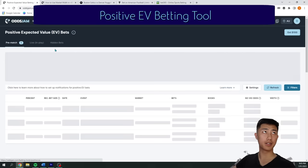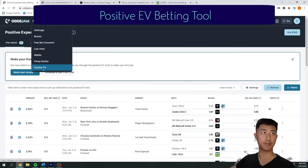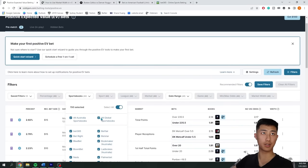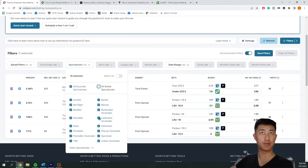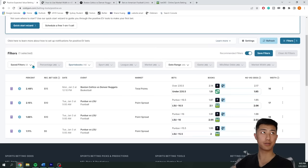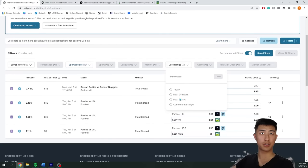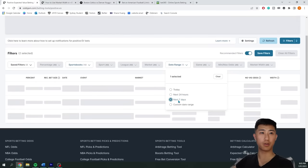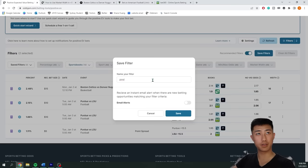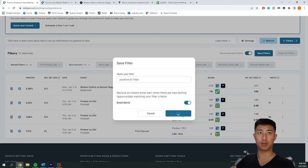That was arbitrage bets. Now let's look at the other type: positive EV betting. Go to OddsJam Tools > Positive EV, which brings up positive expected value bets for your sportsbooks. You can filter and customize — for example, I'll select only Australian sportsbooks and remove global ones so I only see bets I can actually place. I can set the time range to the next 24 hours or next seven days. I can save this filter and also choose to get email alerts for positive EV bets.